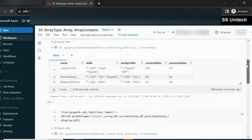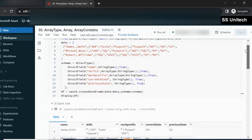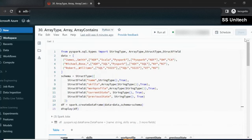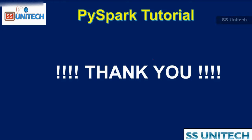I hope you have understood how we can use array type, array function, and array_contains. Thank you so much for watching this video. If you like this video, please subscribe to our channel to get many more videos. See you in the next video.